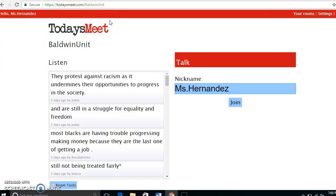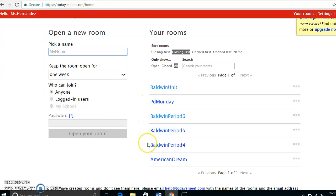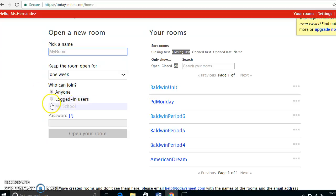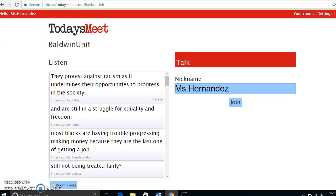I specifically decided to arrange my rooms by period so that students in that period could respond to other students in that period. You can decide who can join: anyone, logged-in users, or my school. I allowed anyone to join so students didn't have to create an account.